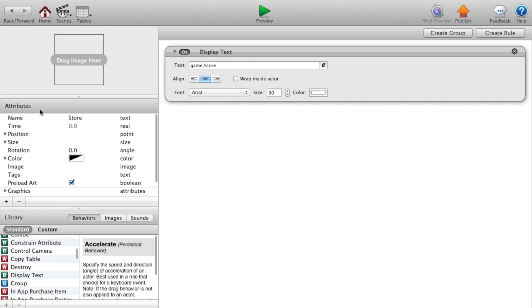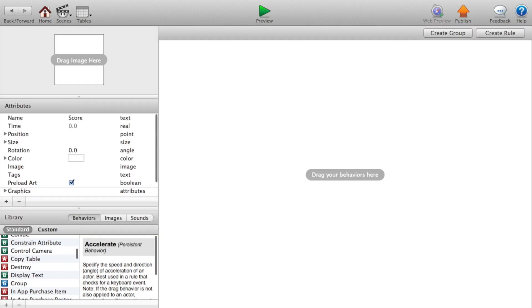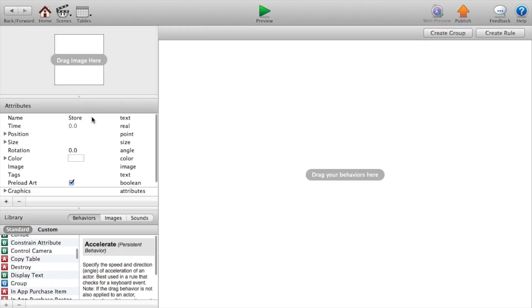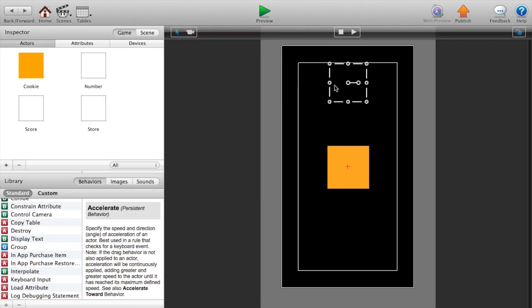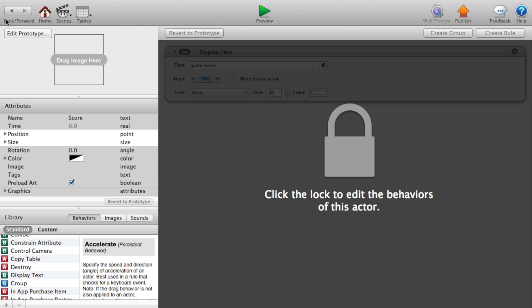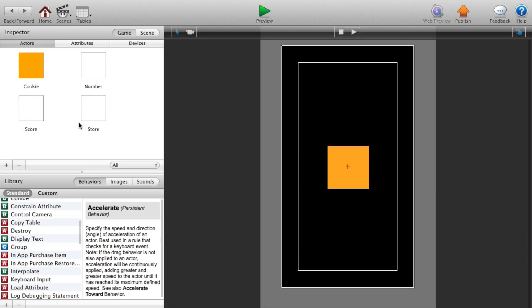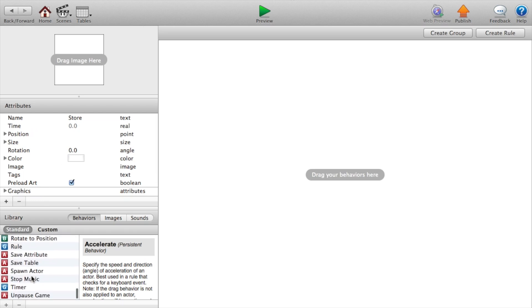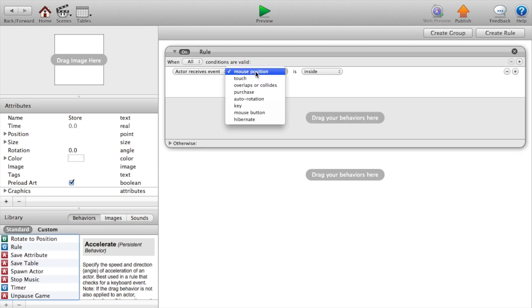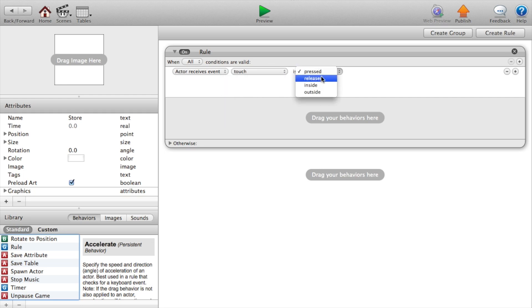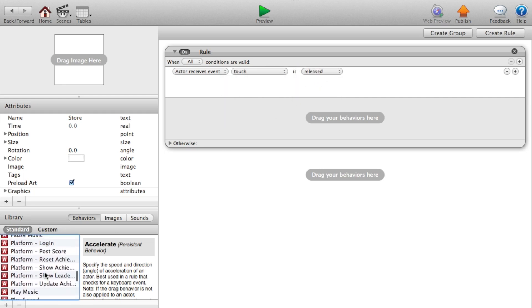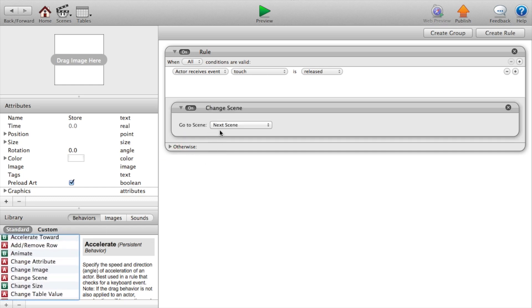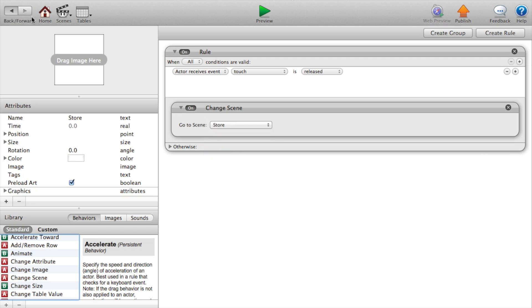Now double click on our store actor. I mixed those actors up actually so I'm just going to rename these real quick. Now let's double click on our store actor. Add a rule that says actor receives event touch is released. Then we want to change the scene. So change scene. Go to scene, I like to be specific about the scene that I go to because it makes it easier later on. So store.